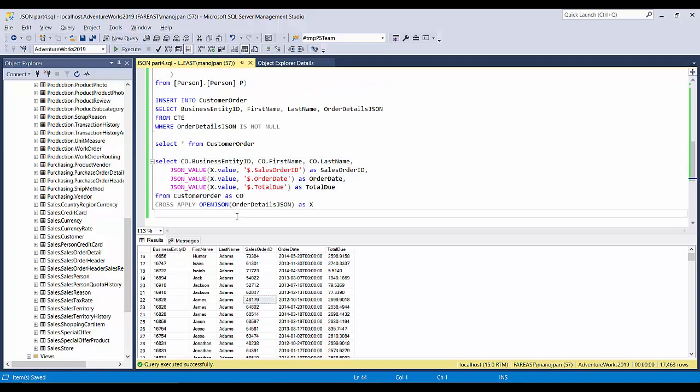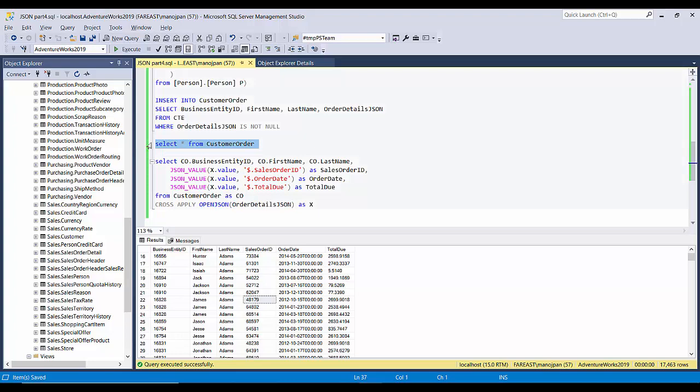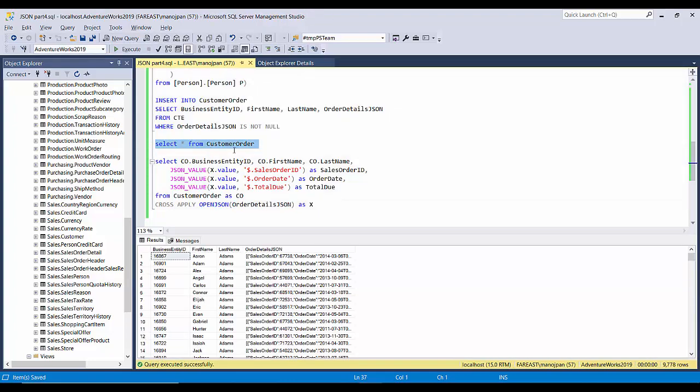So this is very easy to query the JSON data back from the column, from the JSON column where we stored the JSON data with the above approach.